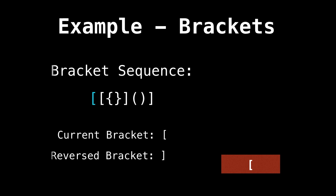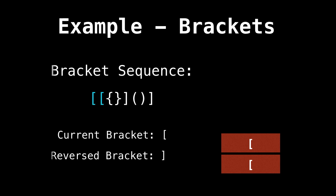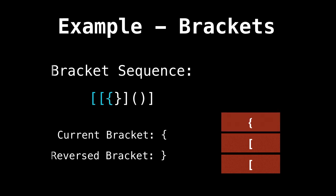For every left bracket we encounter, we simply push those on the stack. So this is a left square bracket that I've highlighted in light blue. So we push this one on the stack. Same goes for the next left square bracket and for this left curly bracket.